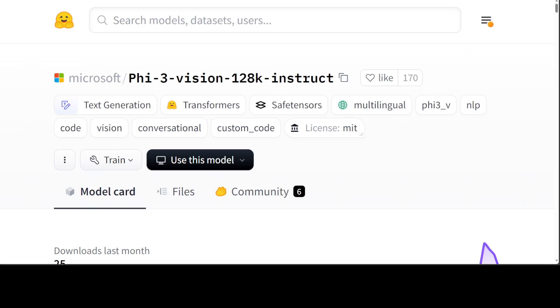So Phi-3 model really looks good. It has got 4.2 billion parameters and contains image encoder, connector projector, and Phi-3 mini language model. It takes text and input as image, and the best prompt template for it is chat format which I will also show you. The context length, as I mentioned earlier, is 128k tokens, and it has been trained on 512 H100 GPUs, and each GPU had 80 gig of VRAM. The training time was just 1.5 days, that's it, nothing more, nothing less. Training data was 500 billion vision and text tokens.